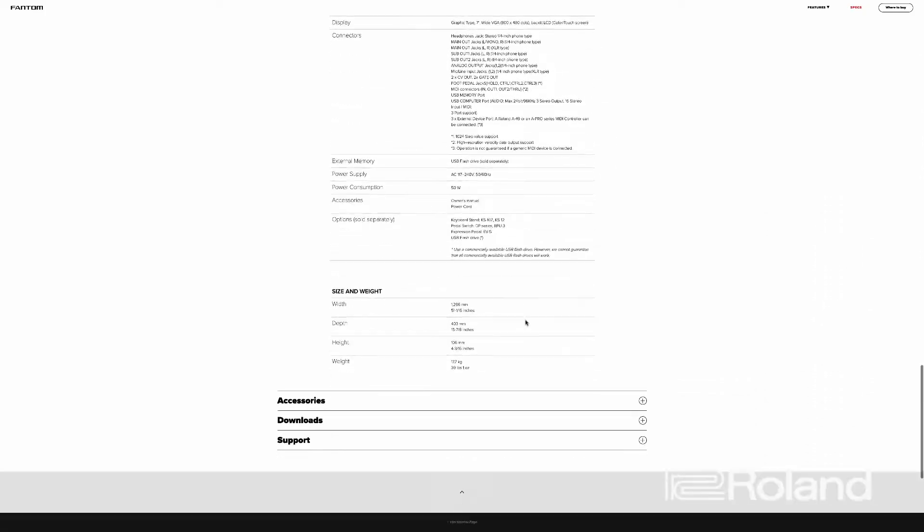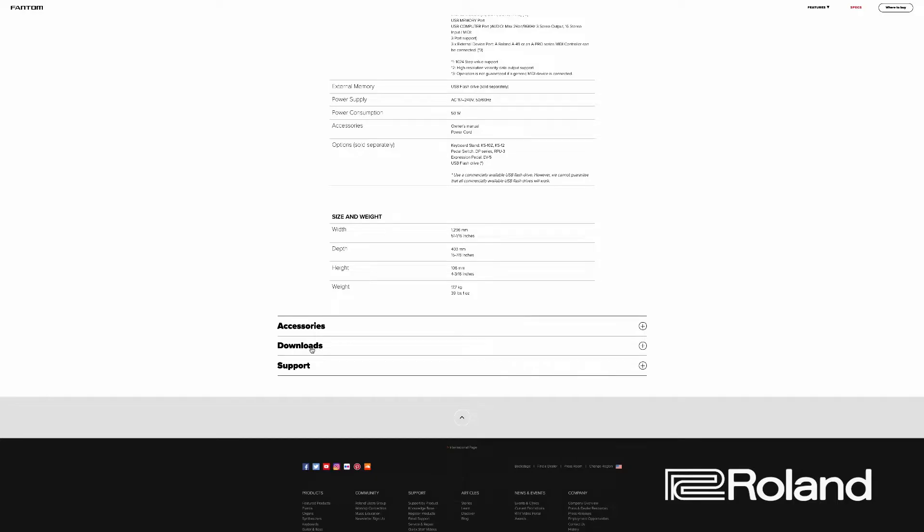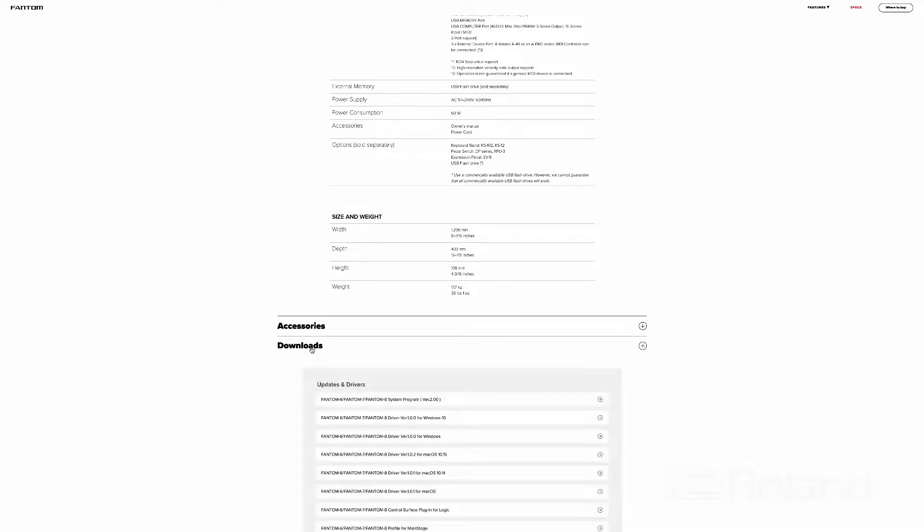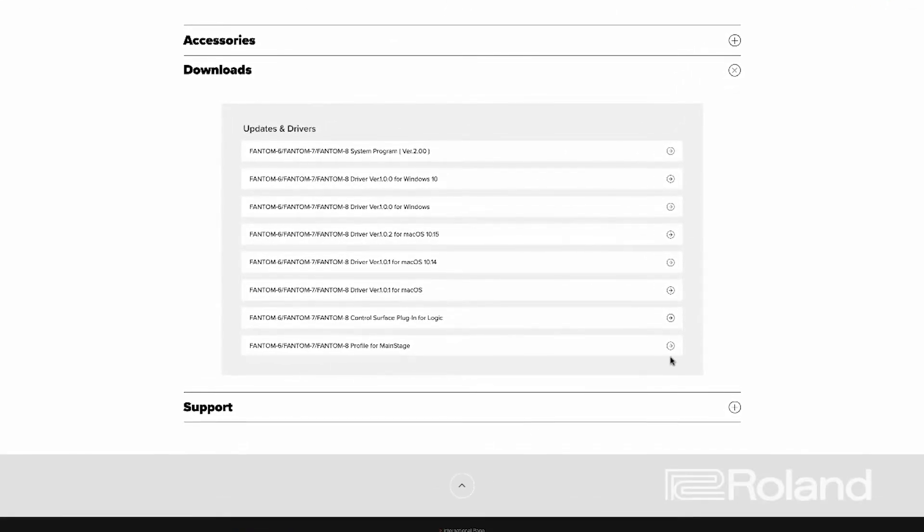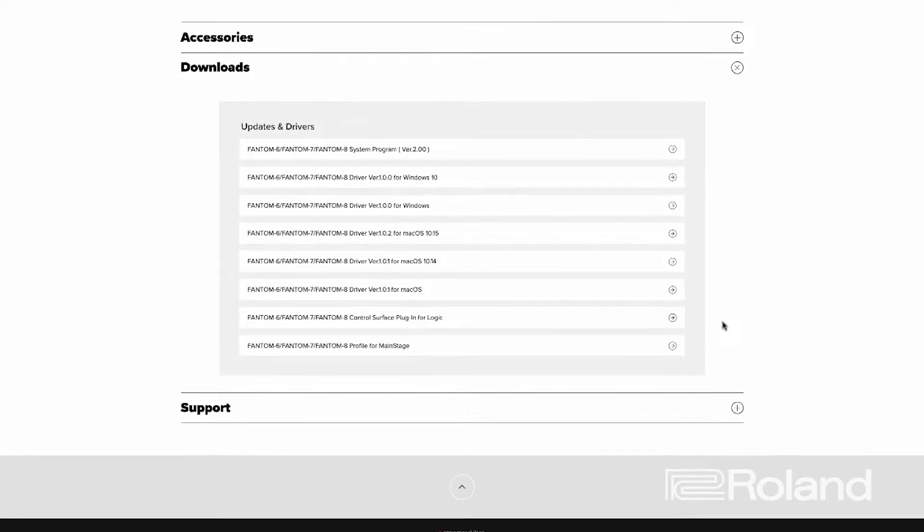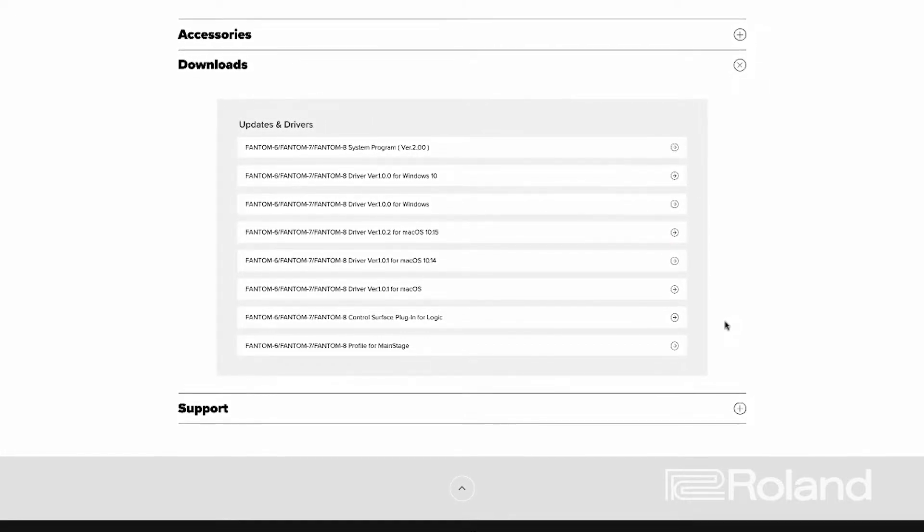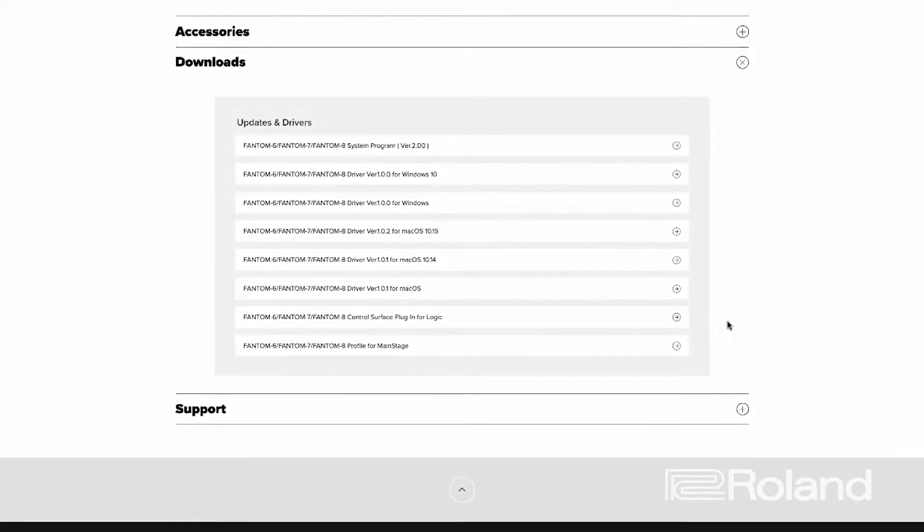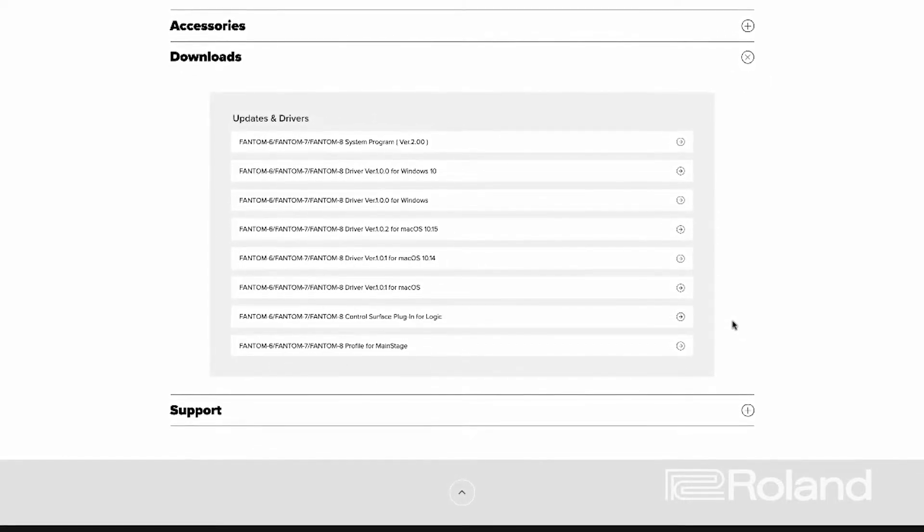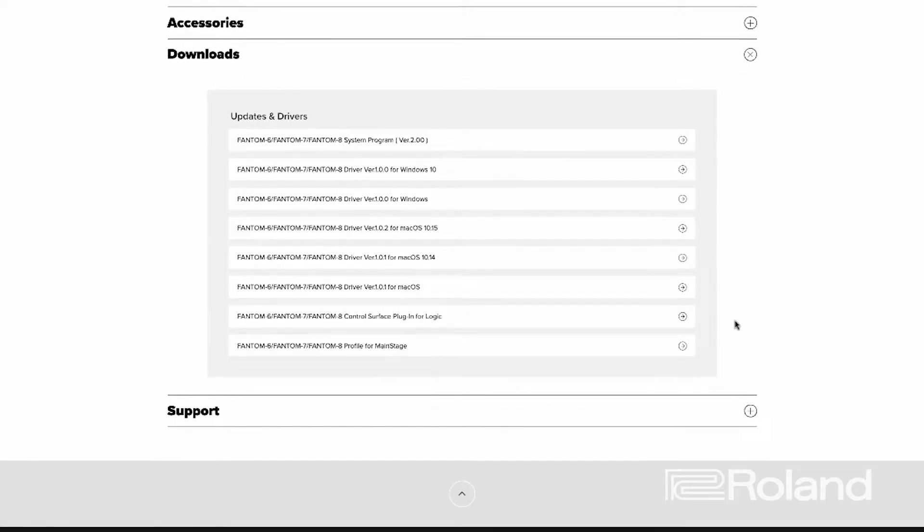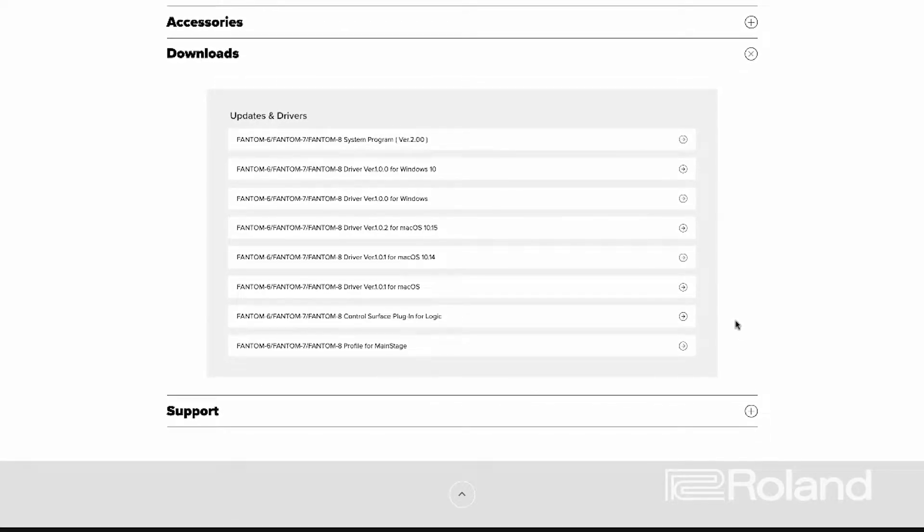and we're going to go to Downloads. Once we're in Downloads, you're going to see a lot of different options here. The system program—if you haven't updated your Phantom to version 2.0 at the time of this video, please do that—but you also see a multitude of other drivers available to you.